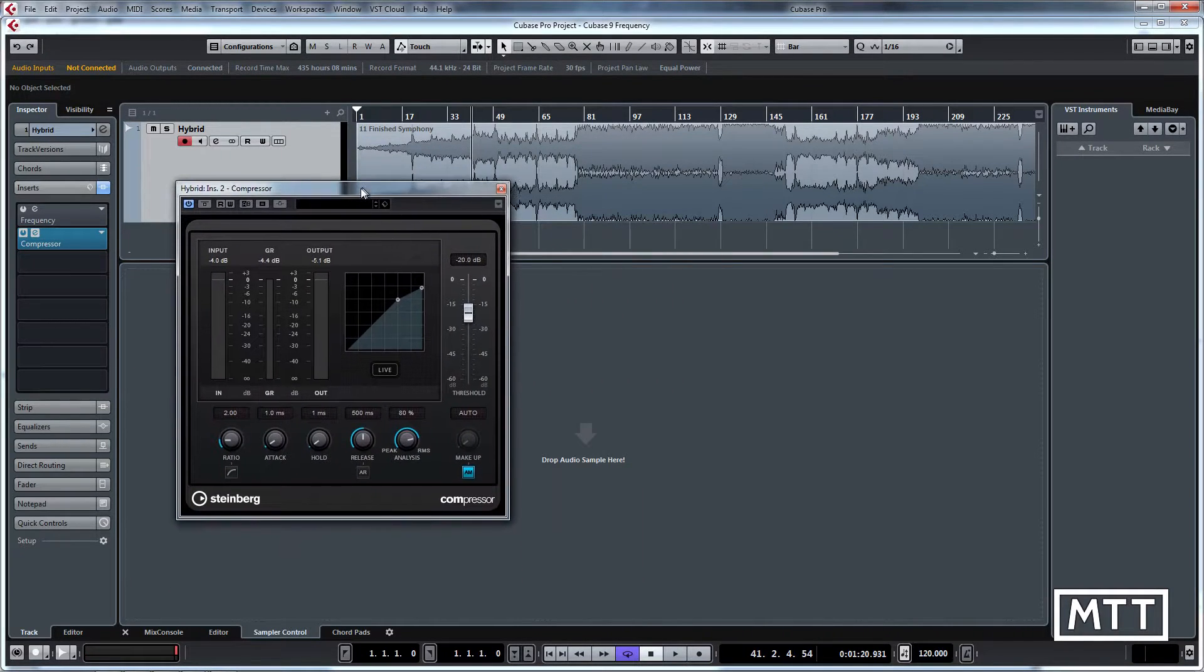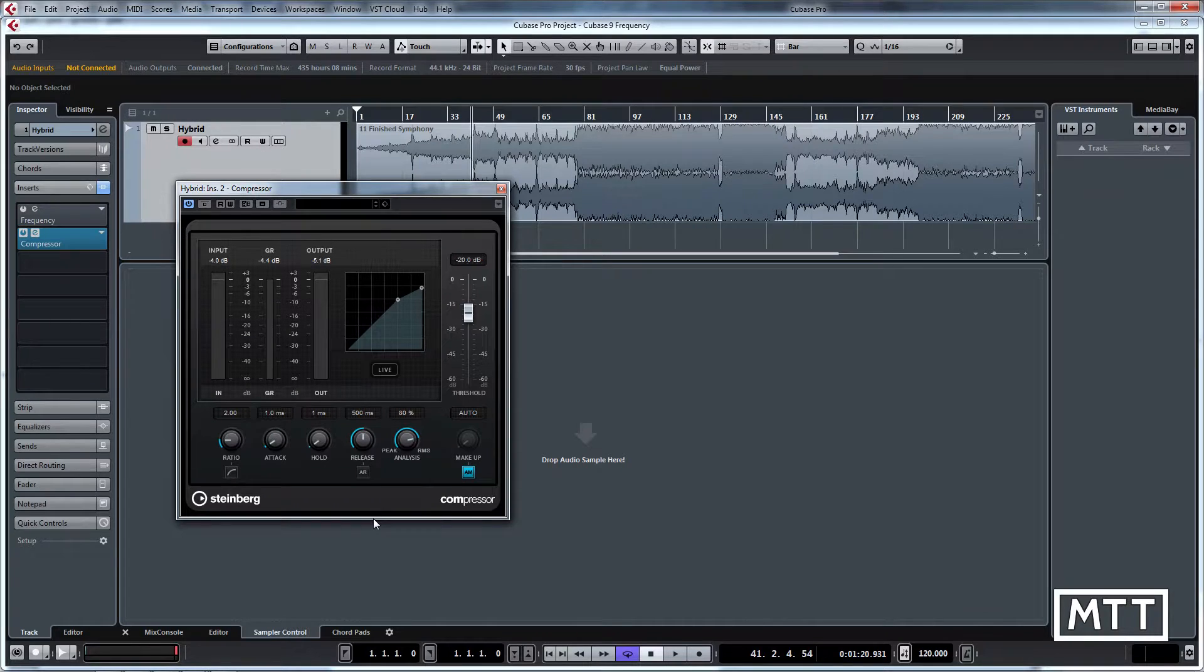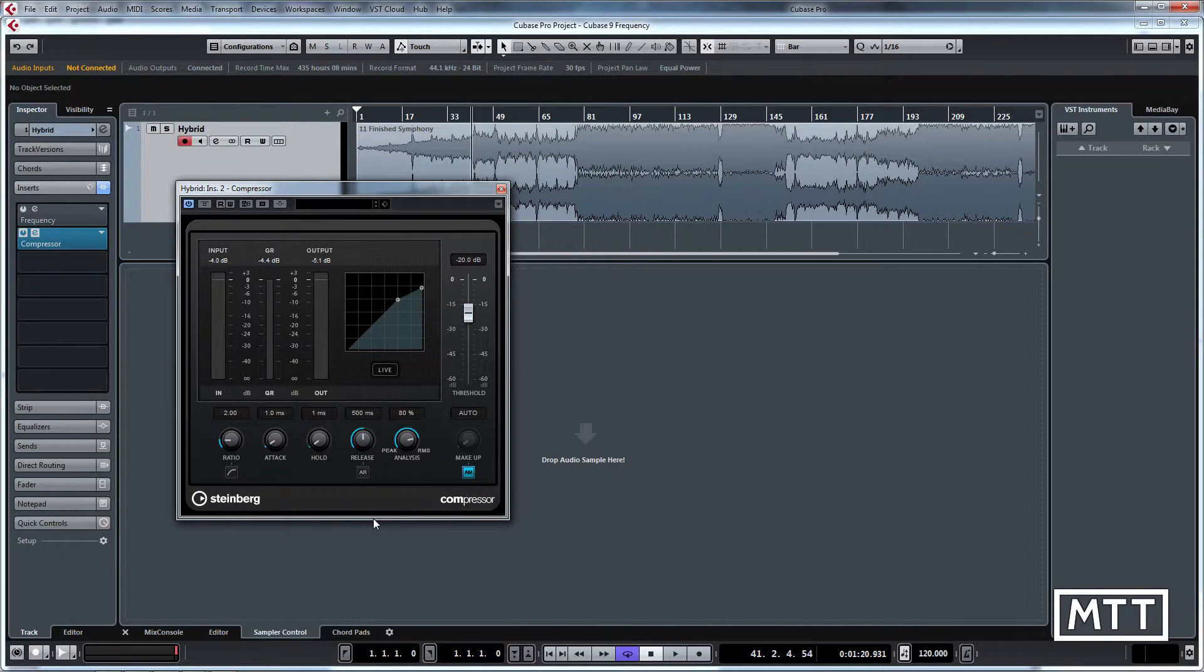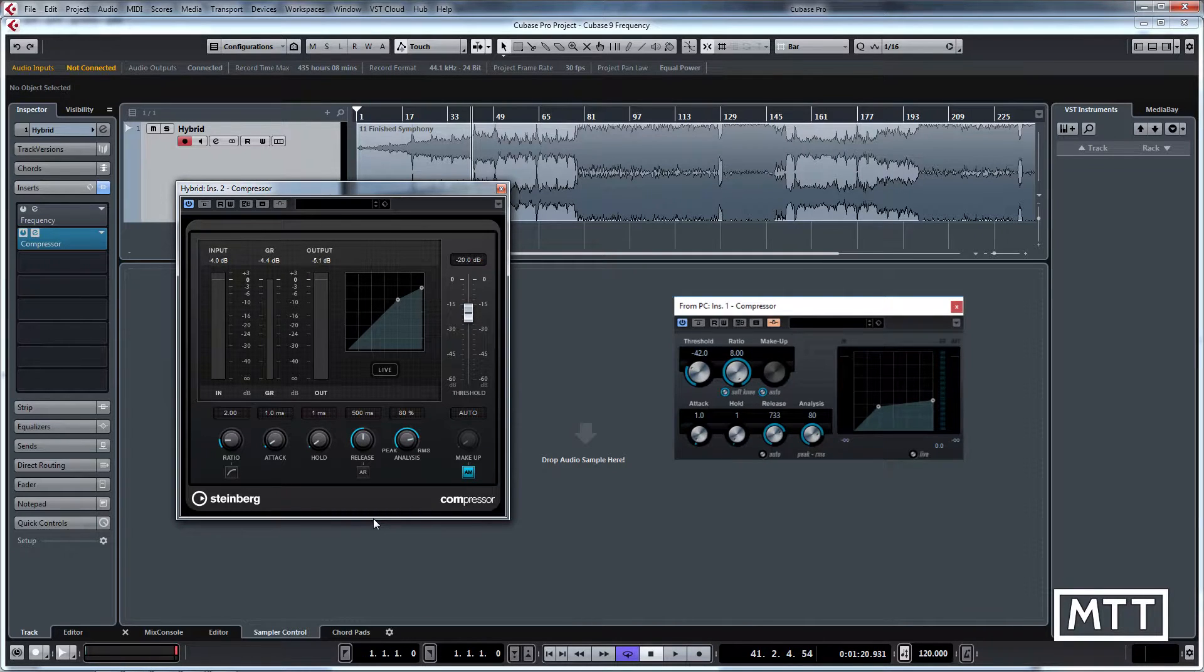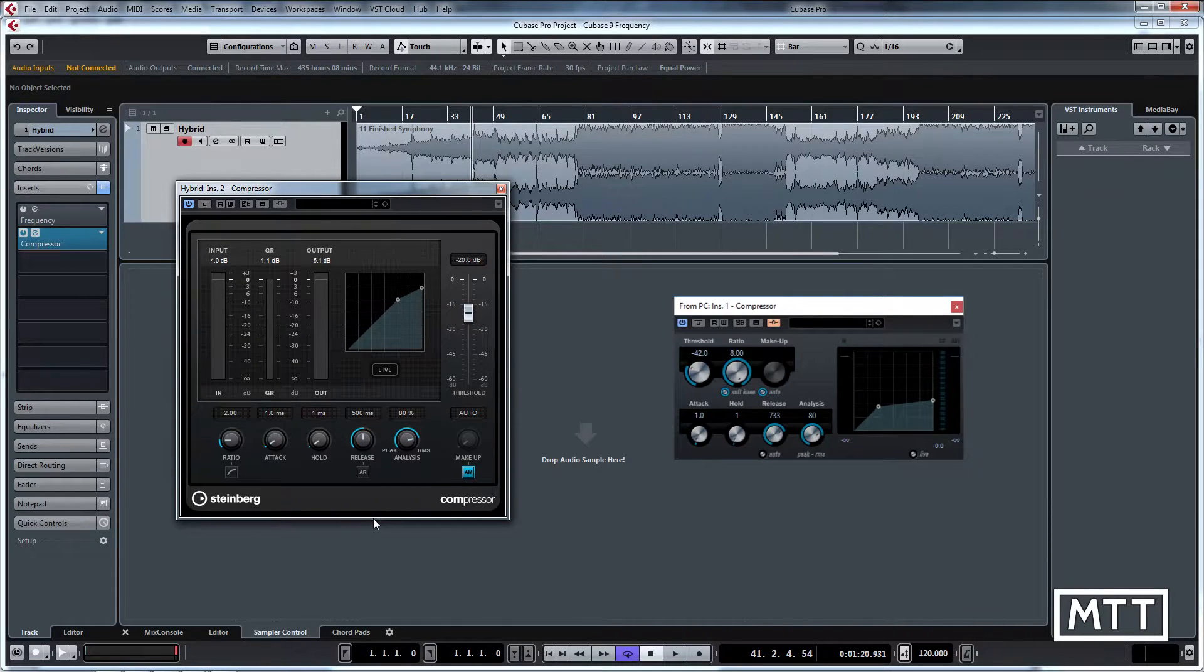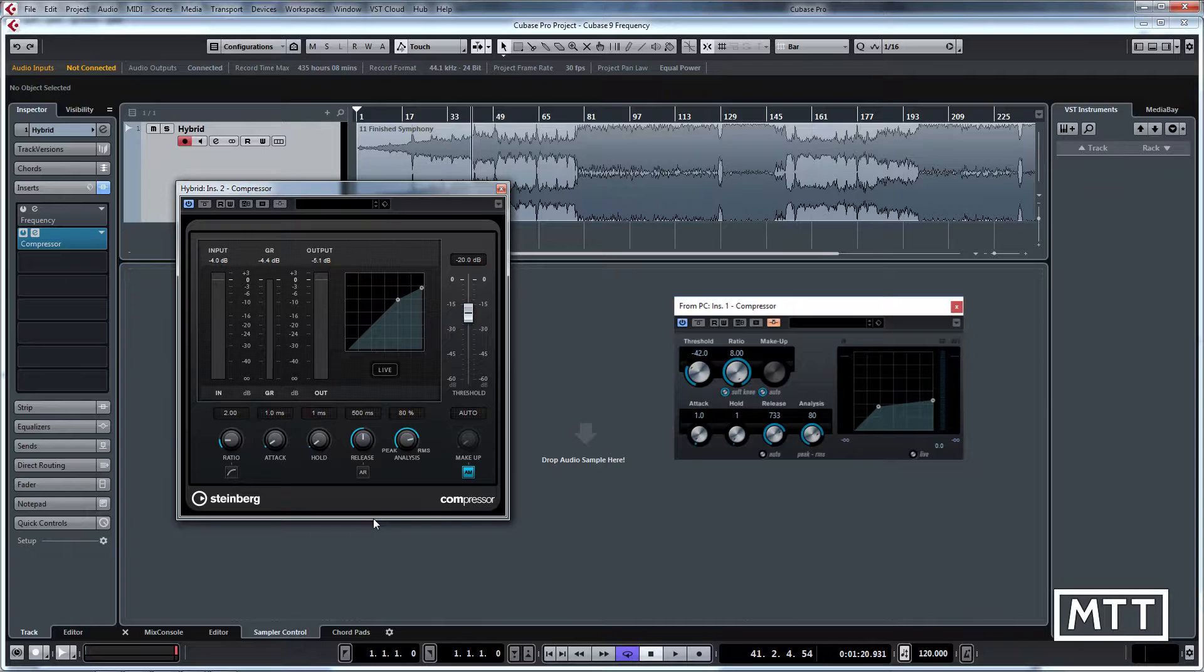So as we'll see here, here is the new compressor and then on the right you will see what the old compressor used to look like. It's the same compressor, so it's got all the same features, they're just in a different place. Certainly improved visually.